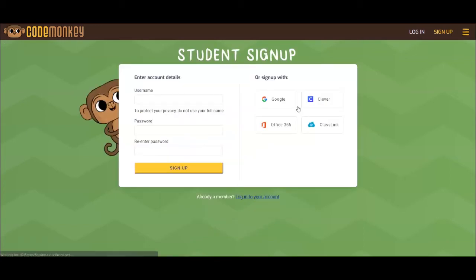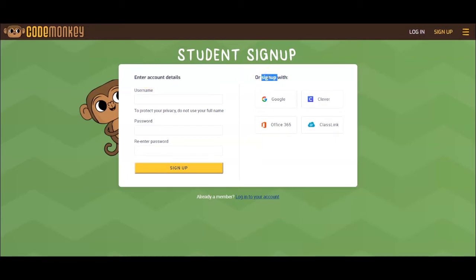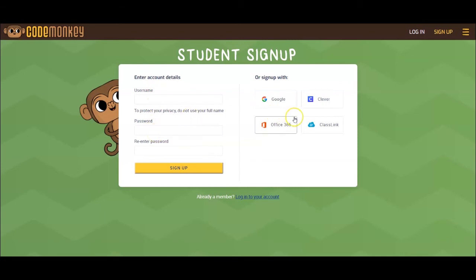Now, they will see two options on how to sign up as a student: create a CodeMonkey account, or sign up using their Google, Clever, Office 365, or ClassLink account. The first option is for creating a new login, which allows students to create their own usernames and passwords. The second option is good for students who have pre-existing accounts on other platforms.